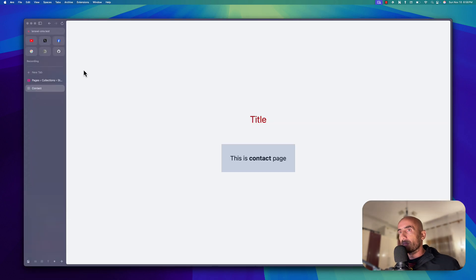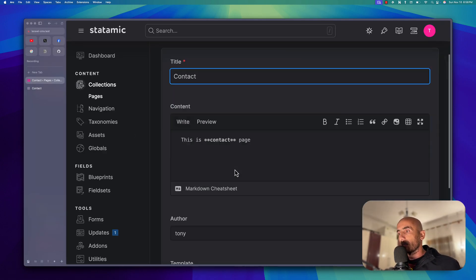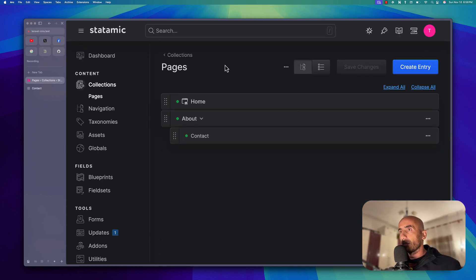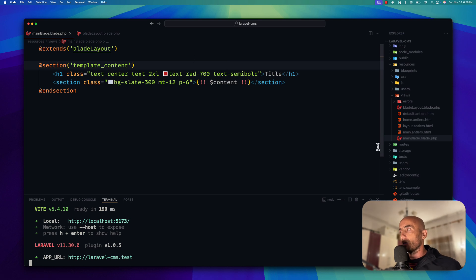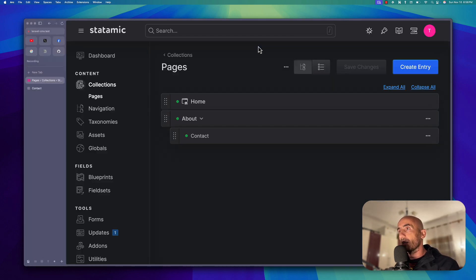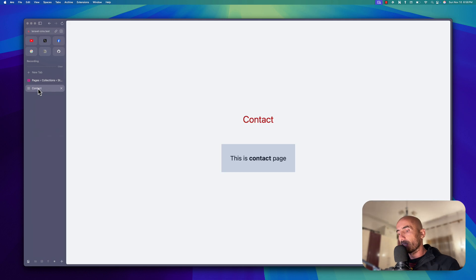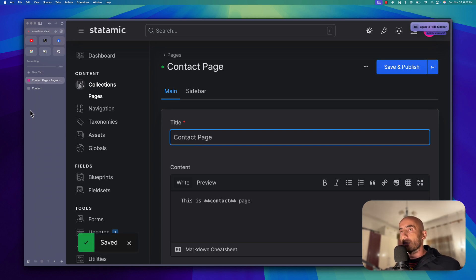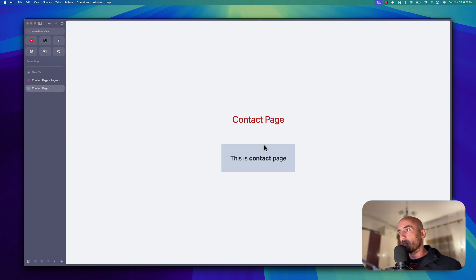Let me show you how title access works. If I choose the main antlers template, on Antlers we can access the title by just saying `title` like this. If we refresh, we have 'contact' because that is the title. So if I go and update the title to 'Contact Page', save, and come here to refresh — now we have 'Contact Page'.